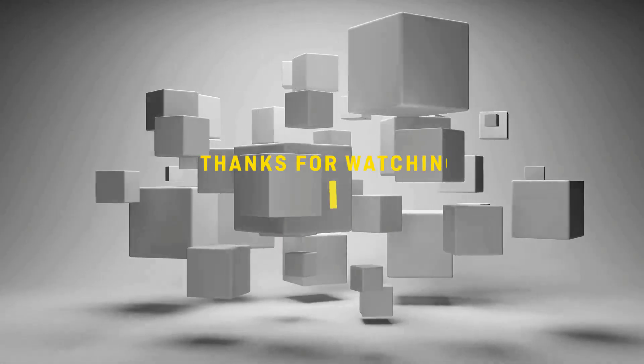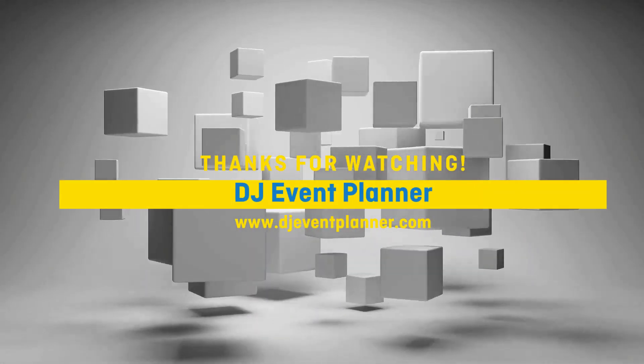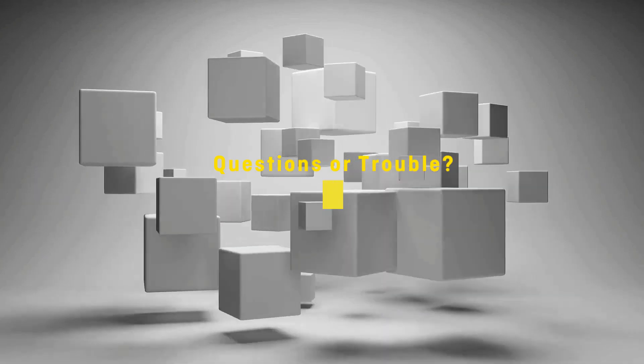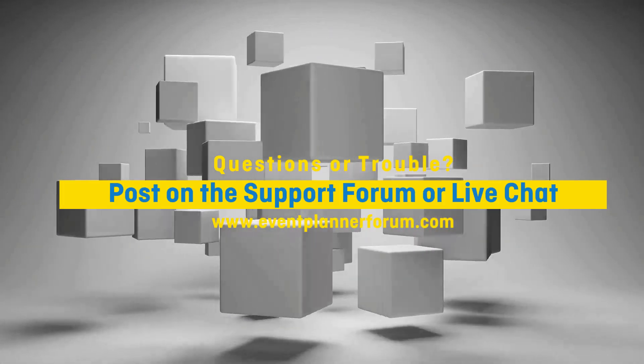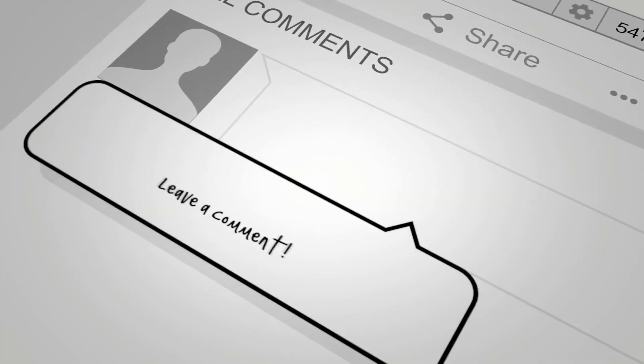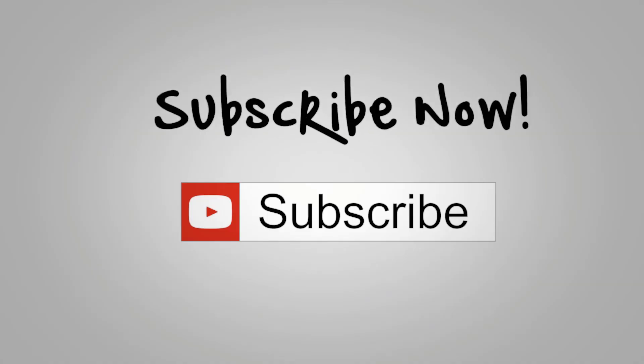Thanks for watching. Should you have any questions, contact us via live chat or the support form found in the support options in the left menu. Thanks for watching, happy planning!